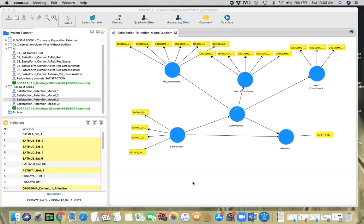So let's go ahead and check that using PLS-SEM here. I'm going to make a couple of changes. First of all, satisfaction is measured using four reflective items. Sometimes you only have one global item that measures satisfaction. Using single item constructs are discouraged — you always want to measure a construct using multiple items. But at times you have just one item available.